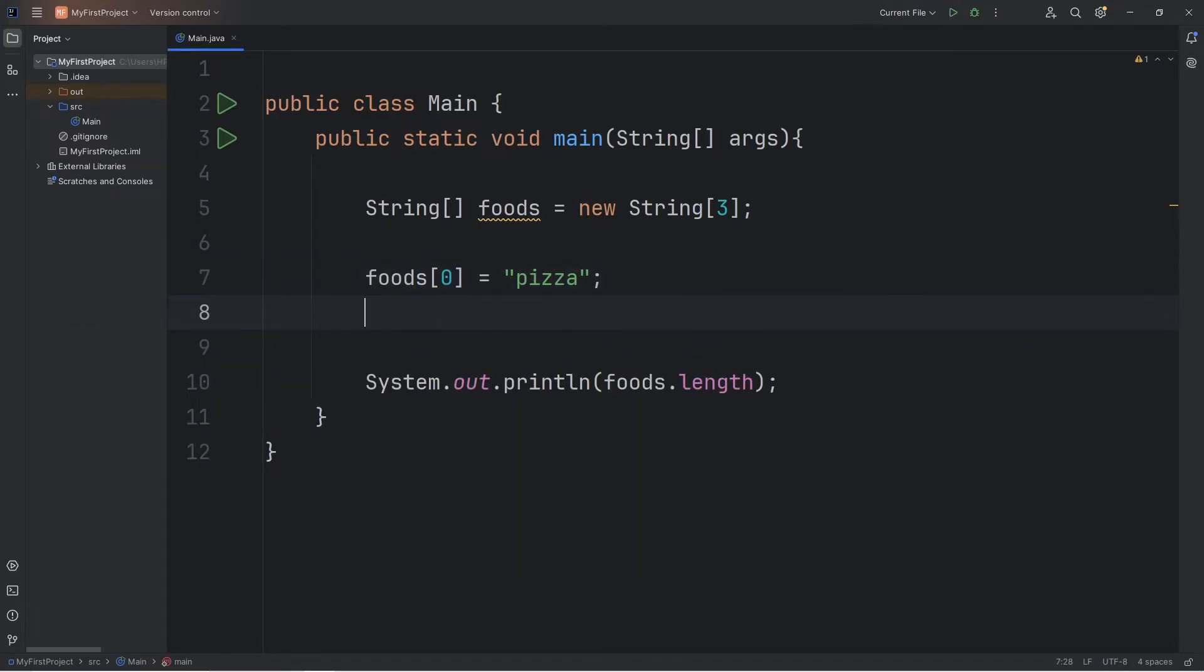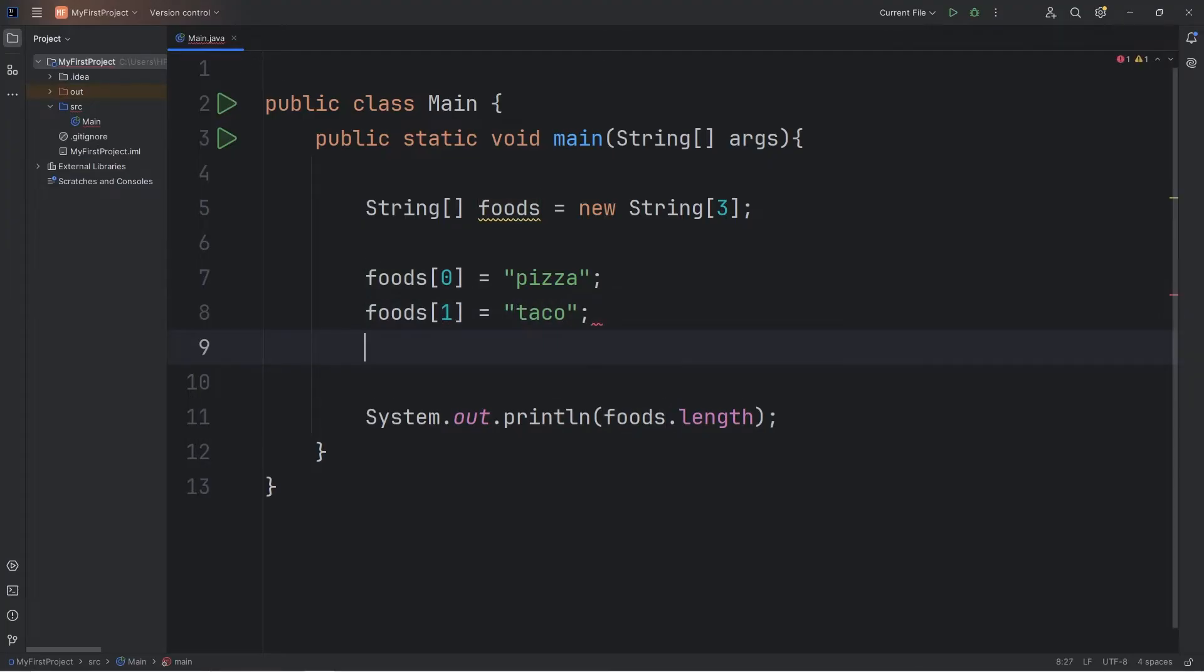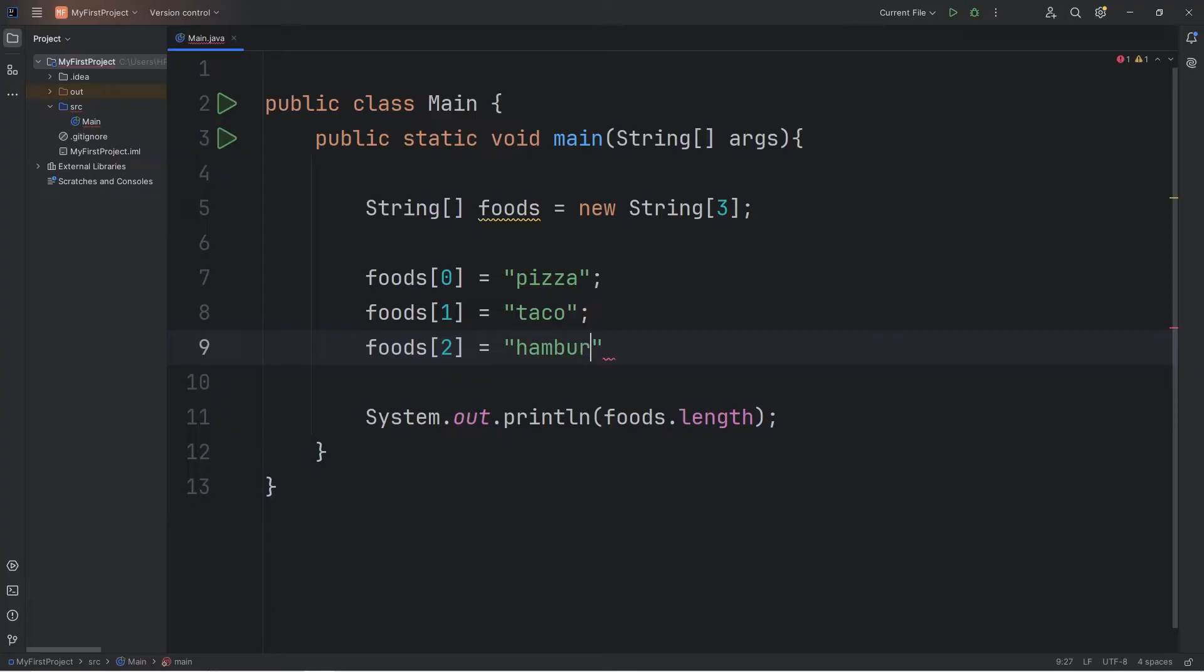The length of our array is three and we can assign the values. So let's say foods at index one equals a taco. Foods at index two will be a hamburger.